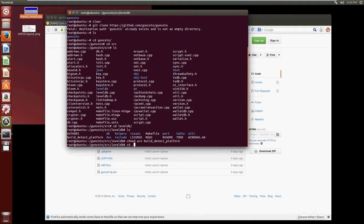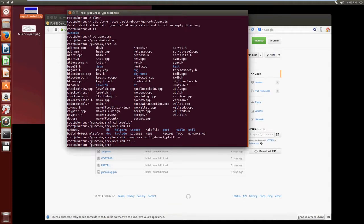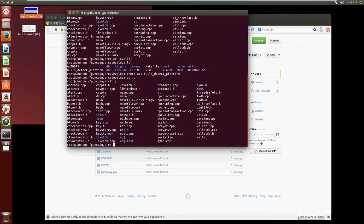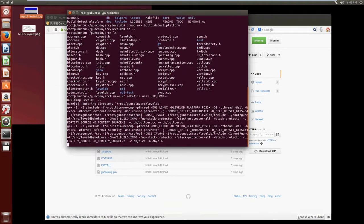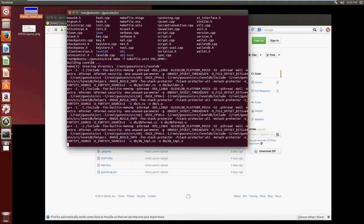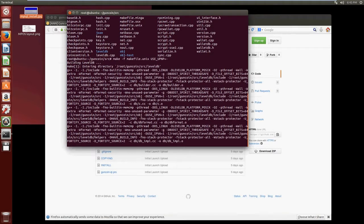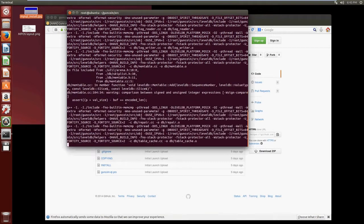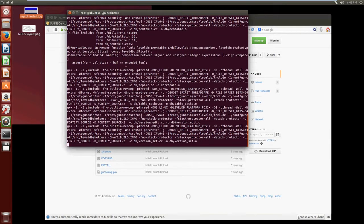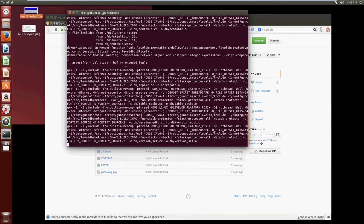And that's done, so now let's go back to the src directory and now we do a make -f makefile.unix USE_UPNP= -. Now depending on how much RAM your system has this could take between five and ten minutes, so I'm gonna pause that while it turns away and I'll come back once it's finished building.